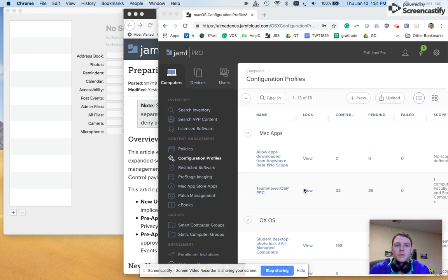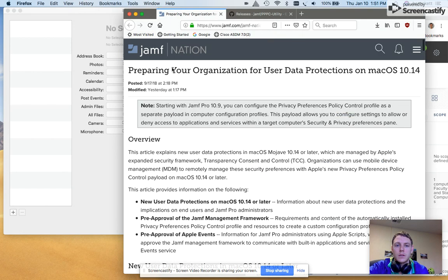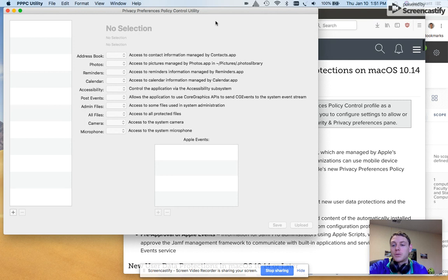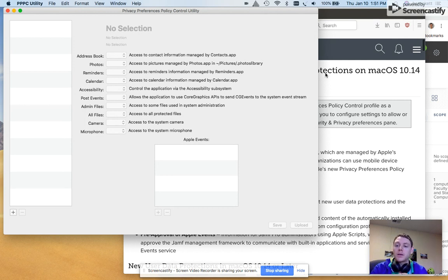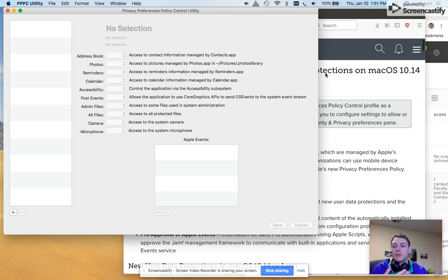Hello world, I wanted to put together a tutorial that shows how to use the privacy preferences policy control utility to create a profile, a configuration profile that you can upload to your JSS to allow apps to run without an admin password on a client device.